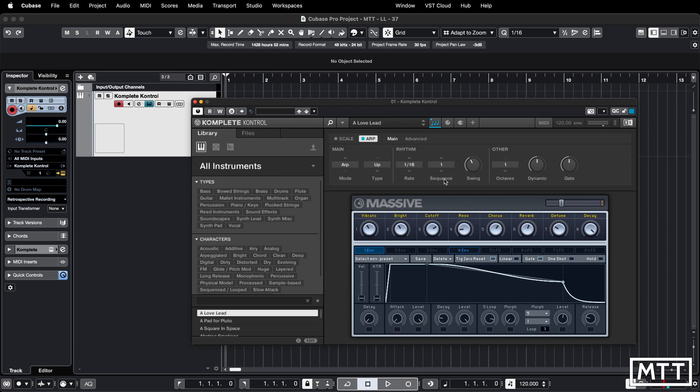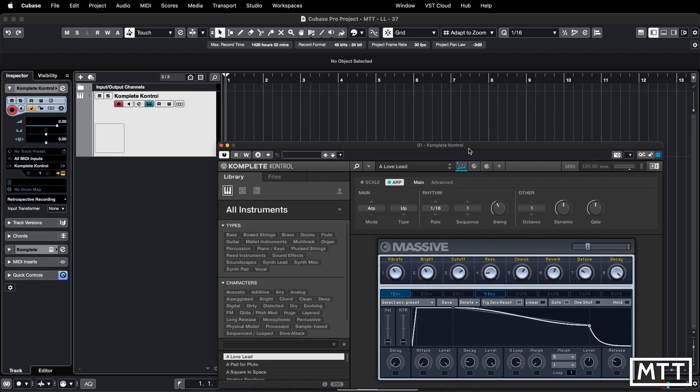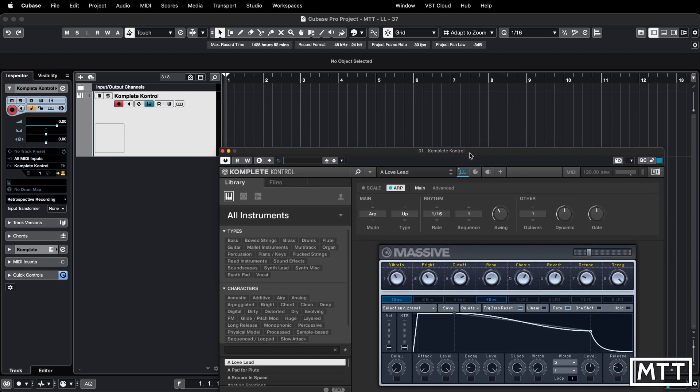Often you find with arpeggiators, it generates an idea but you want to maybe edit it or play around with it, and it may not be doing exactly what you want. What I've got set up here is something pretty straightforward with some value — we've got a sequence set up with swing.